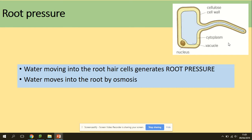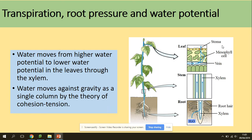Regarding root pressure: water moves into the root hairs by osmosis. Water moves from higher water potential to lower water potential in leaves through the xylem. The water moves against gravity as a single column by cohesion tension.